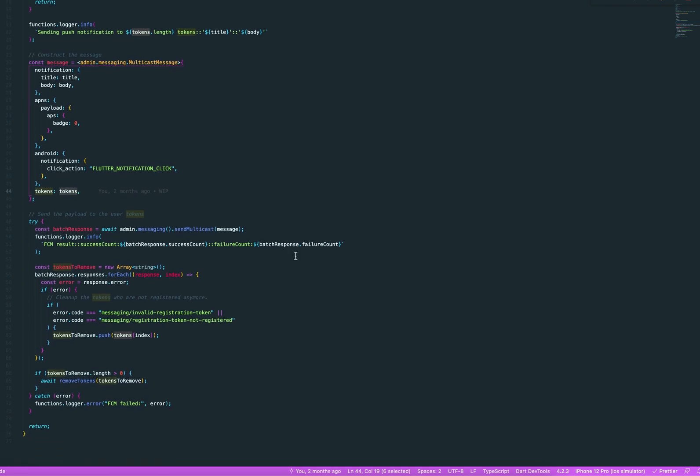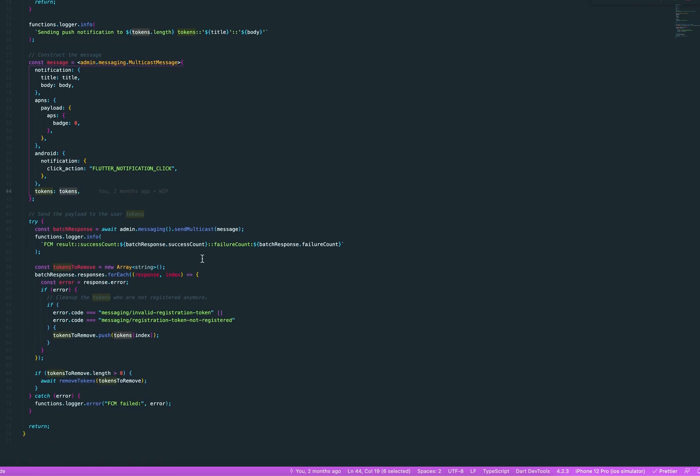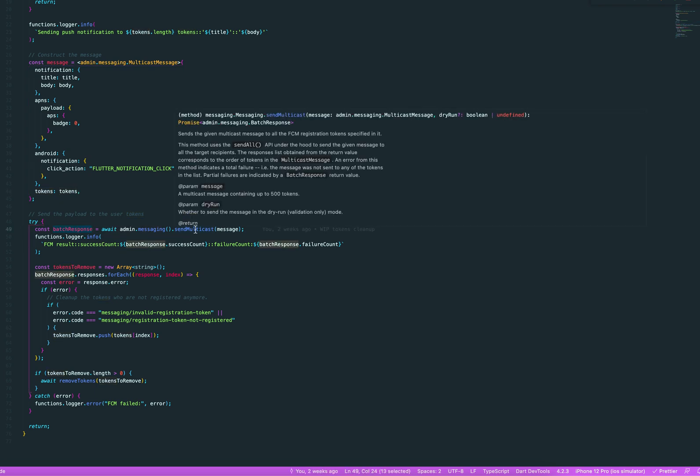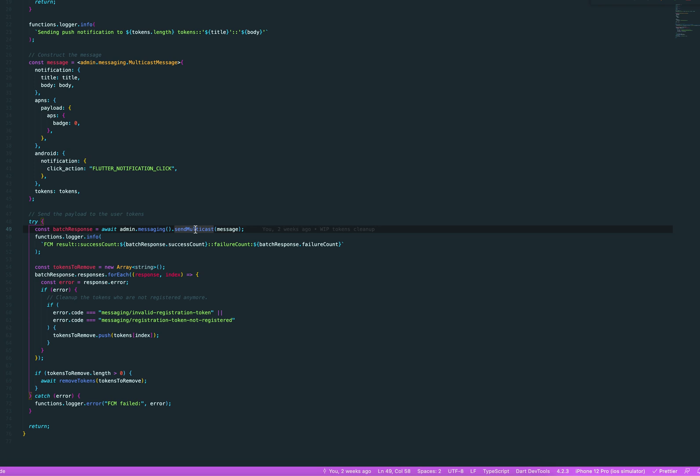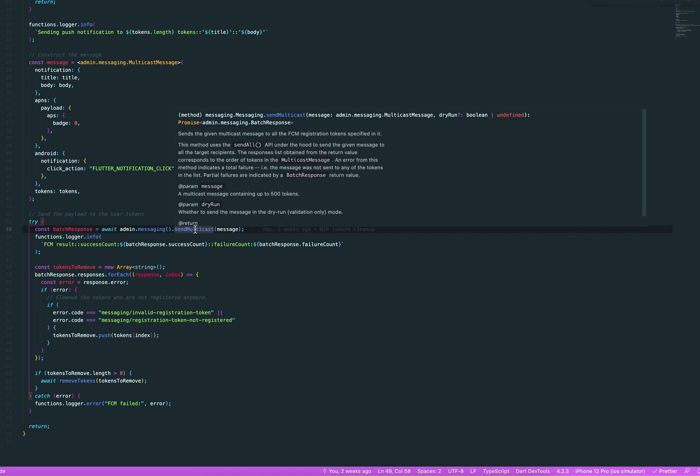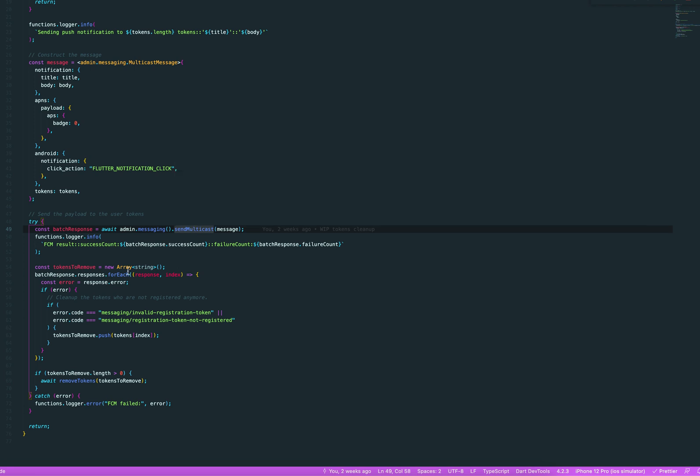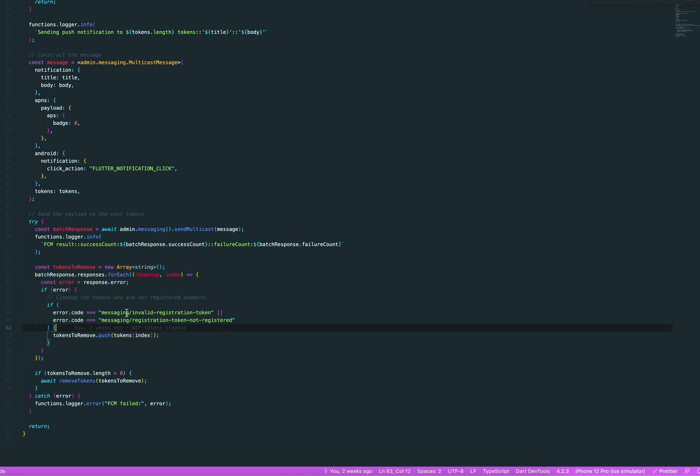And then afterwards, what I'm doing is I'm getting the badge response from the multicast message function, which contains all the failures and the success entries. And I use those failures to clean up tokens that are not used anymore. So, if the token error was, like, either invalid or not registered anymore, I push them to a new array.